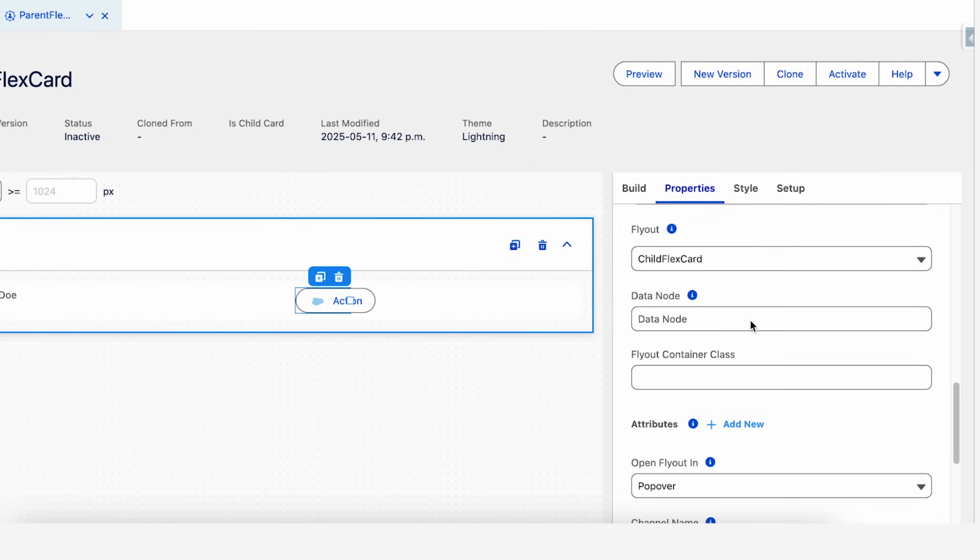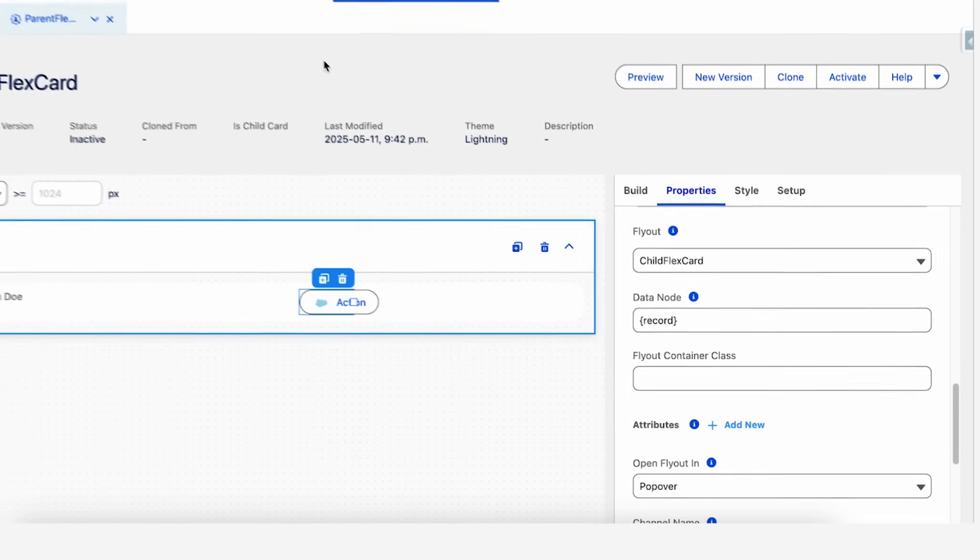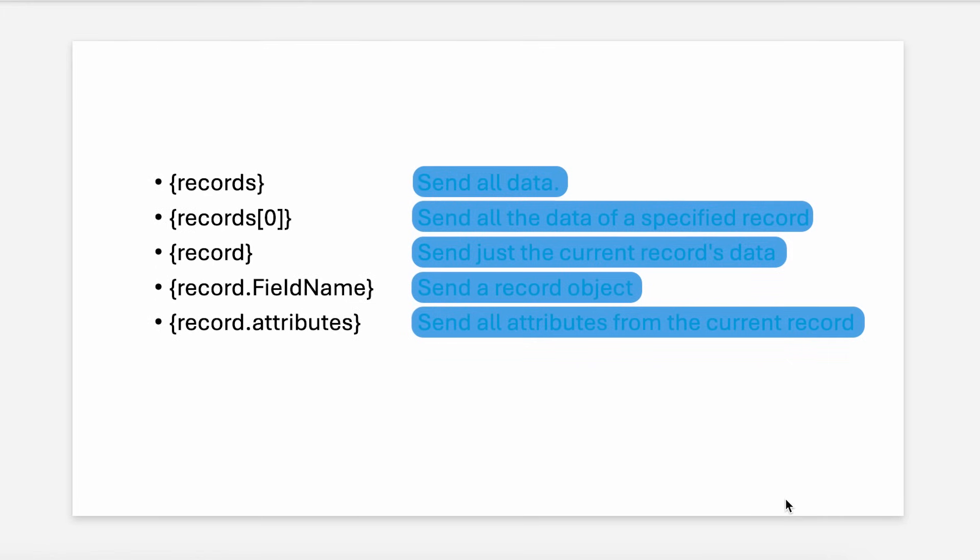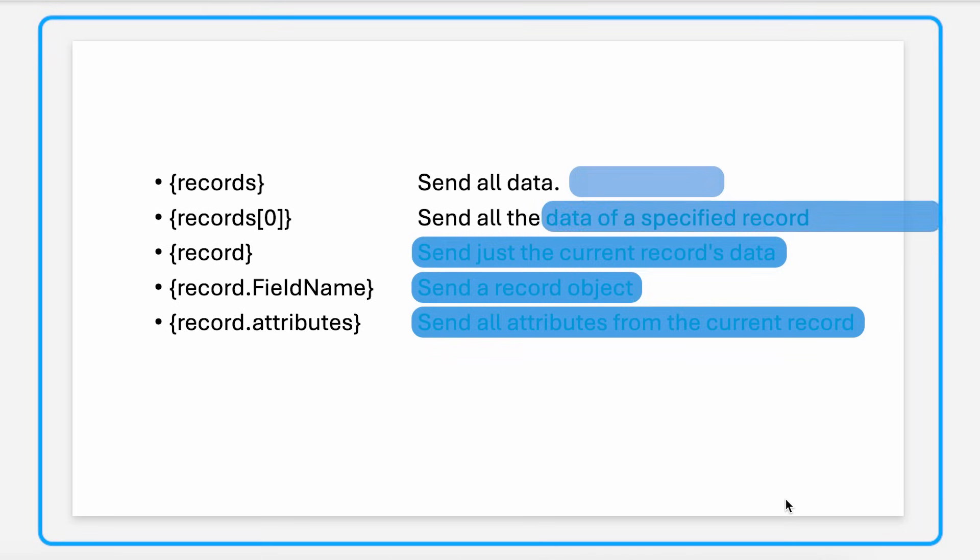How this data is being passed is by a record. To explain this further, you can see that 'records' sends all data. Record[0], that is the array of the data that is coming - the 0th element, or first element. You can send second, third, whichever element.